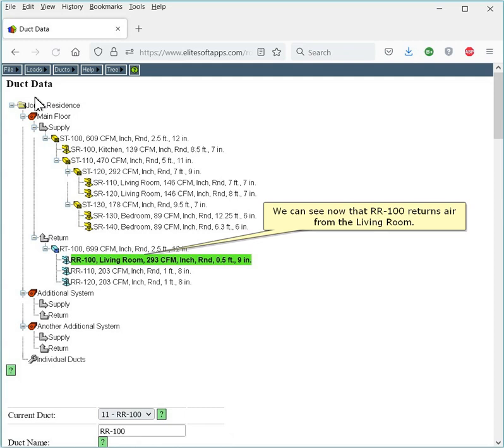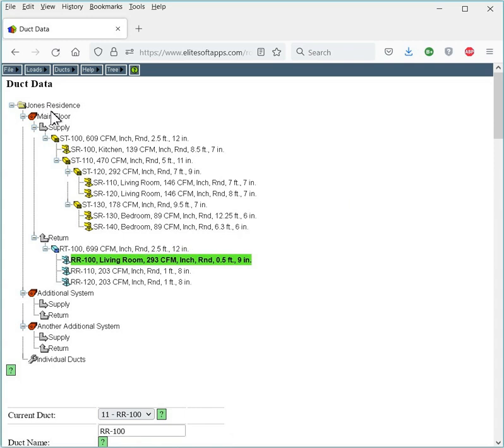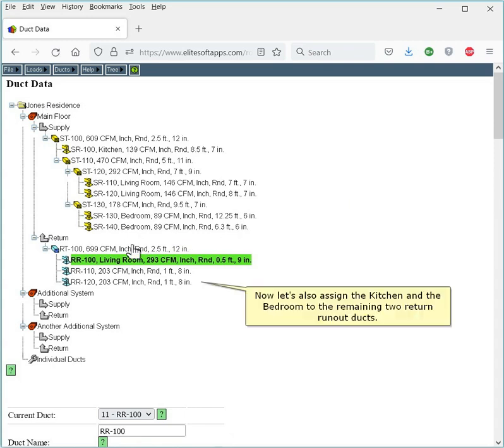We can see now that RR100 returns air from the living room. Now let's also assign the kitchen and the bedroom to the remaining two return runout ducts.